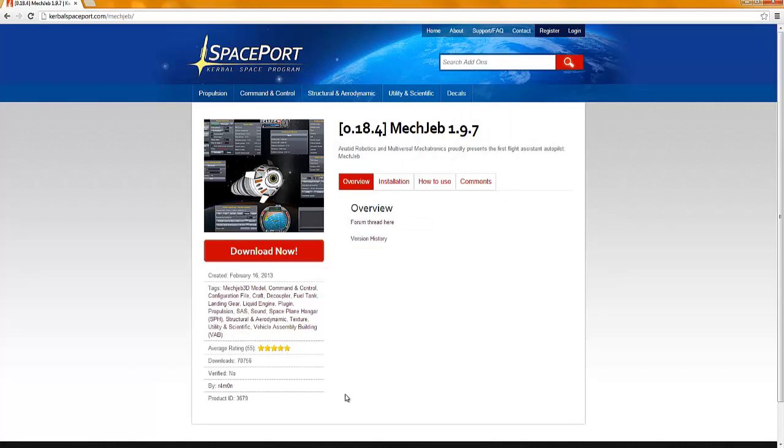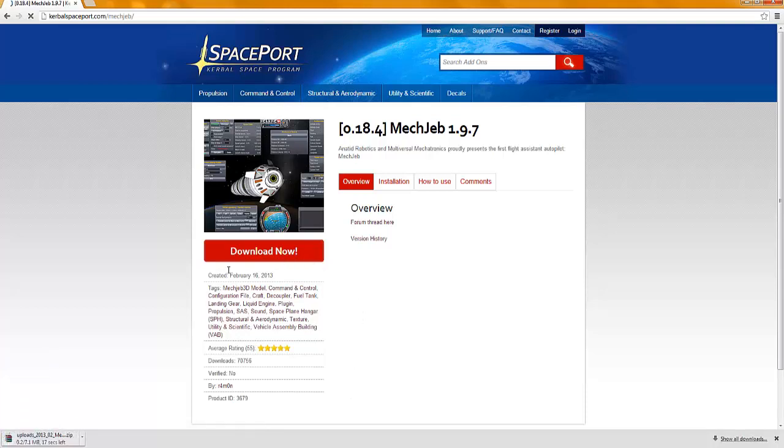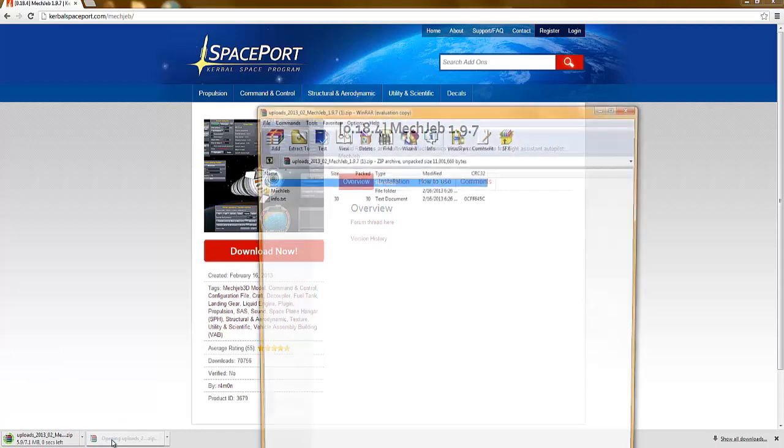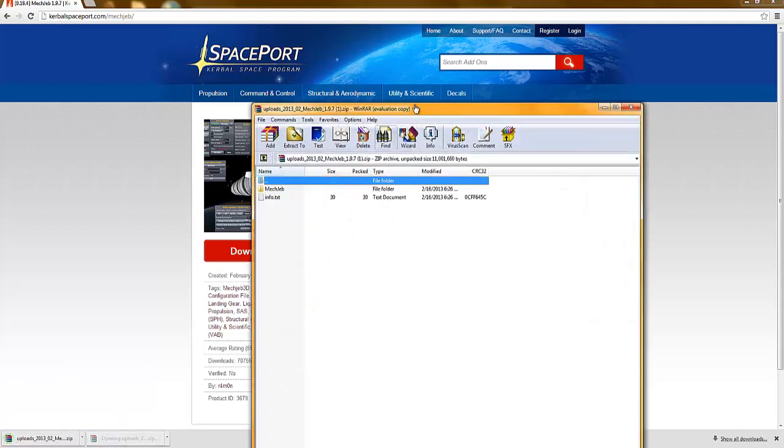Once you're here, you're going to click download now, the big red thing that my mouse is currently over. I accidentally clicked it twice and now it's going to start downloading again. But once it's downloaded, go ahead and open it up.